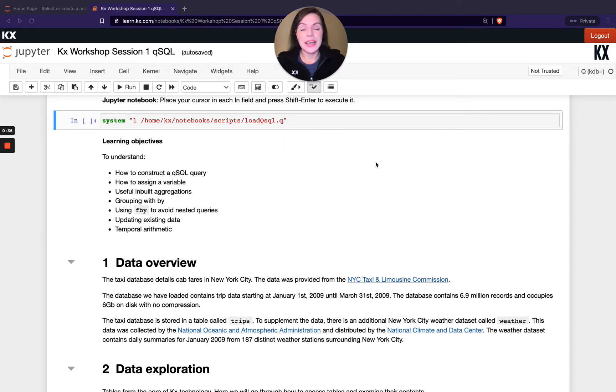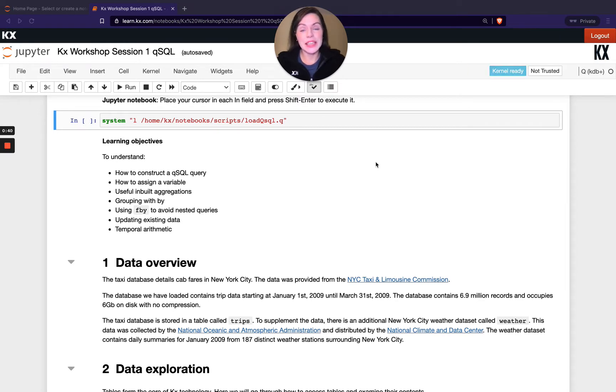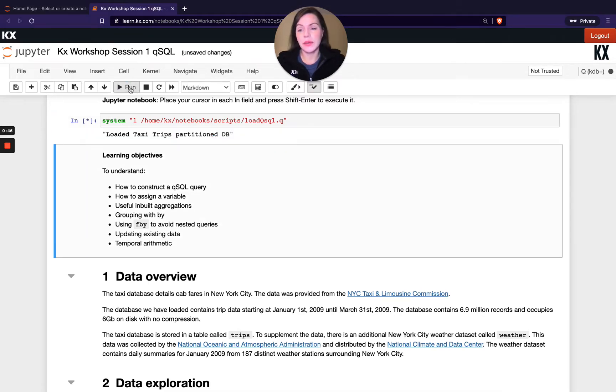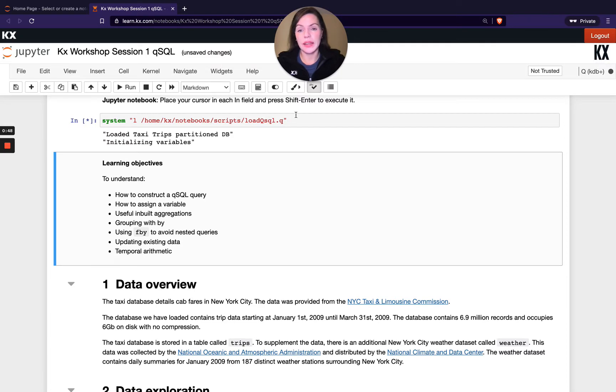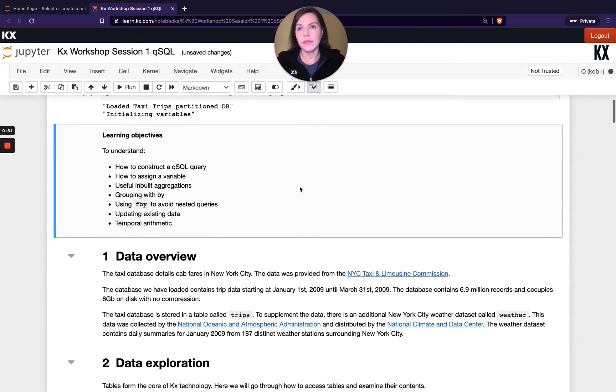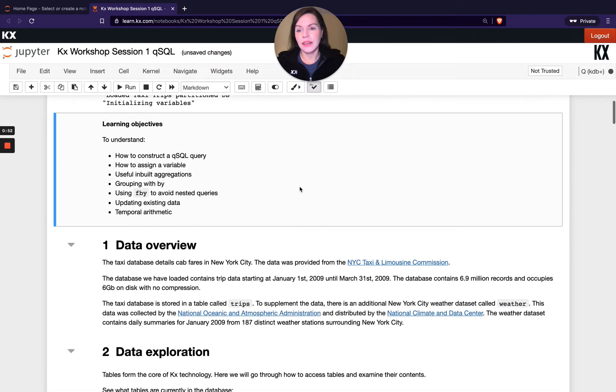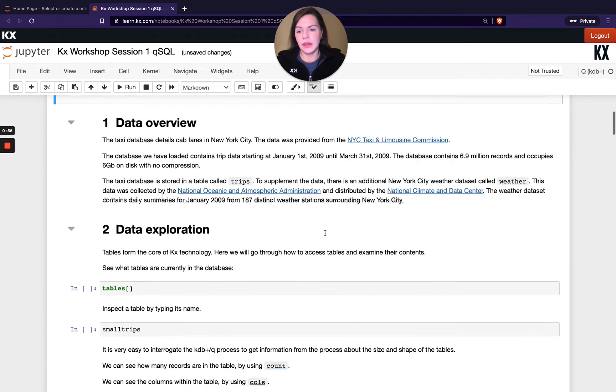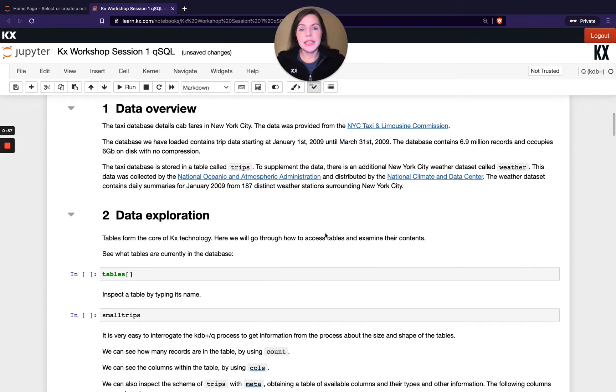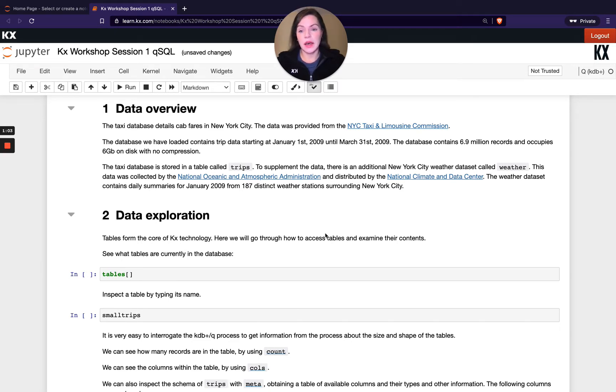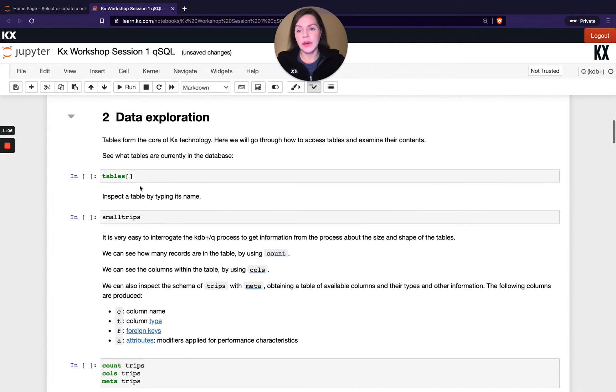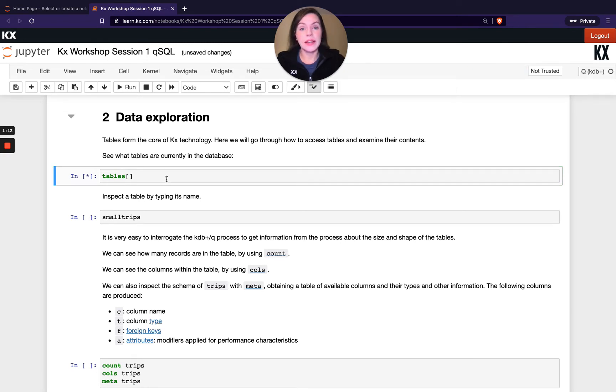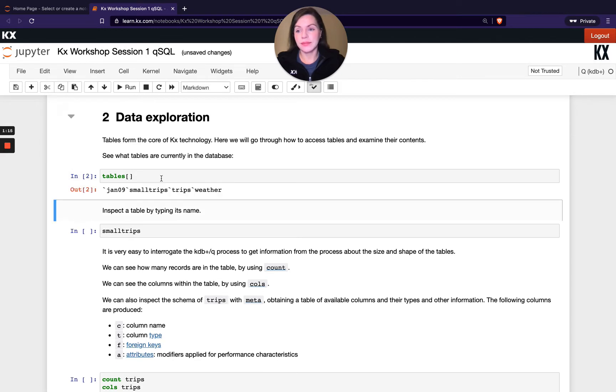We're going to start looking at some of the basic features of QSQL. To do that, we'll be using a data set from the New York City Taxi and Limousine Commission. The data set is from early 2009. We're just going to load in that data set by hitting that button. Once that's run, the first thing to do is to see what tables do I have within this data set. We can run a very simple command in Q, which is tables with open and close square brackets. When that's run, it should return the tables that are in my Q session.